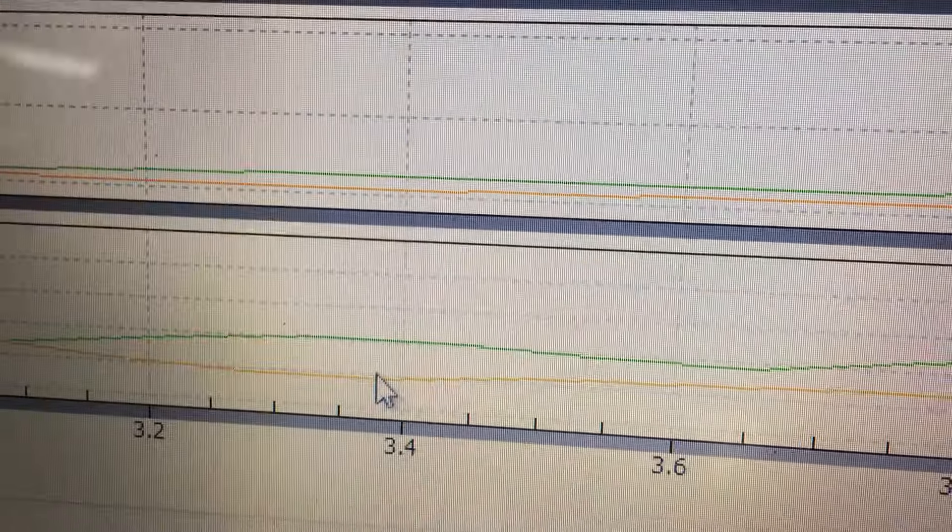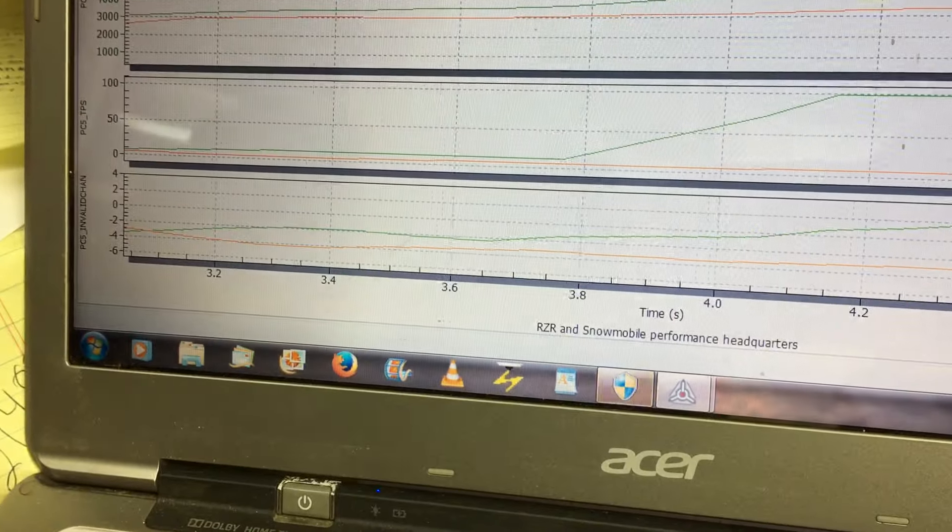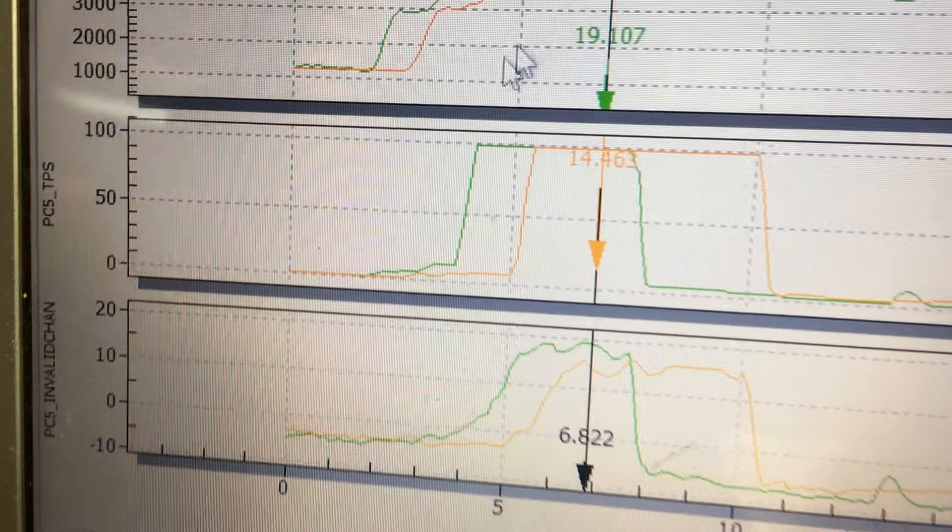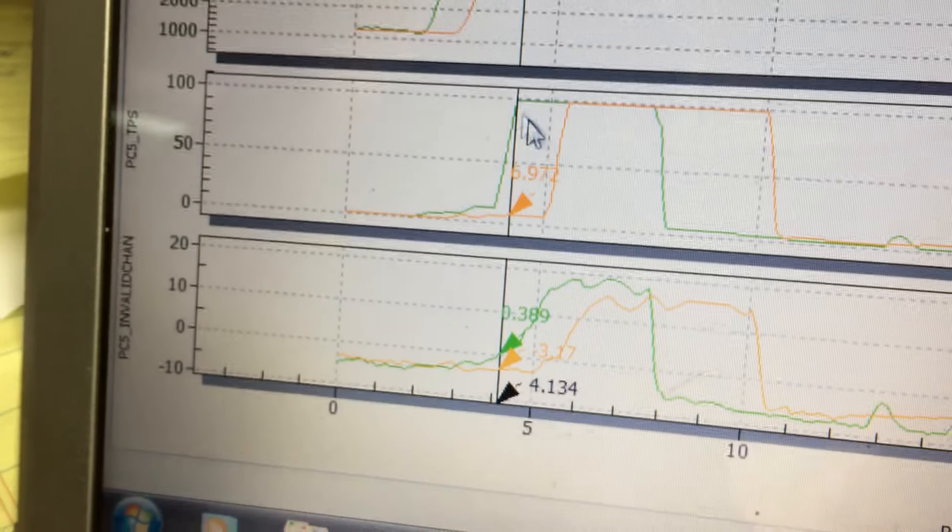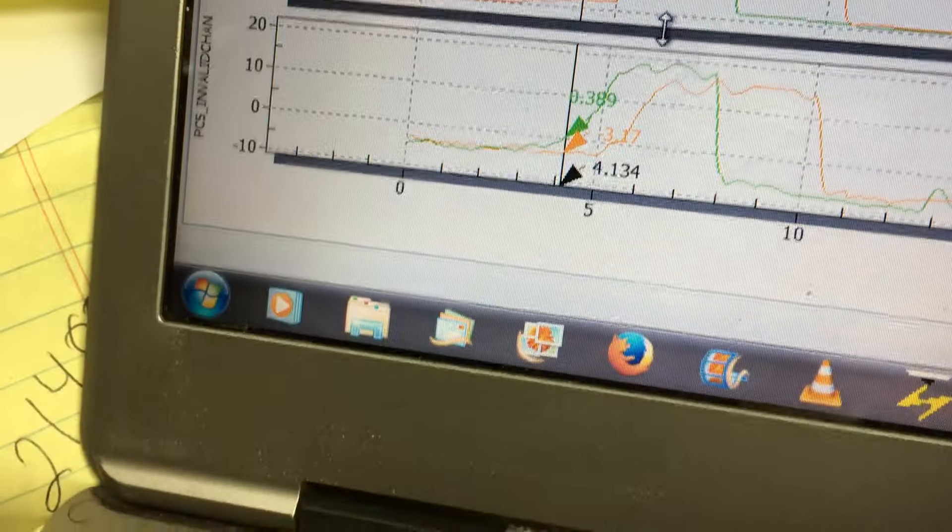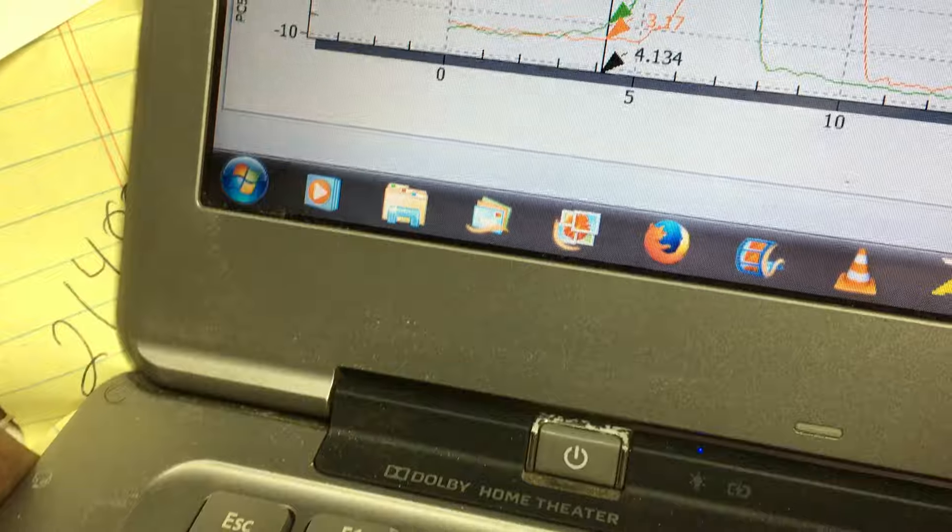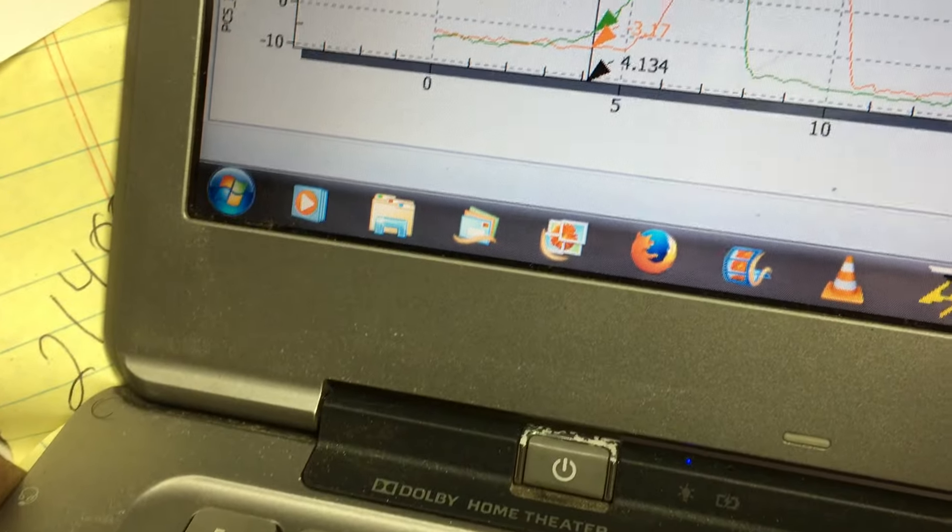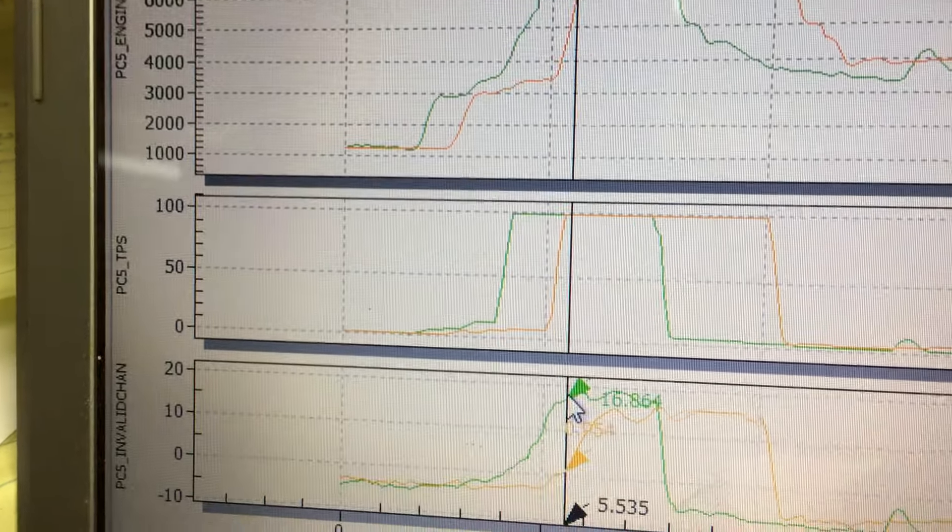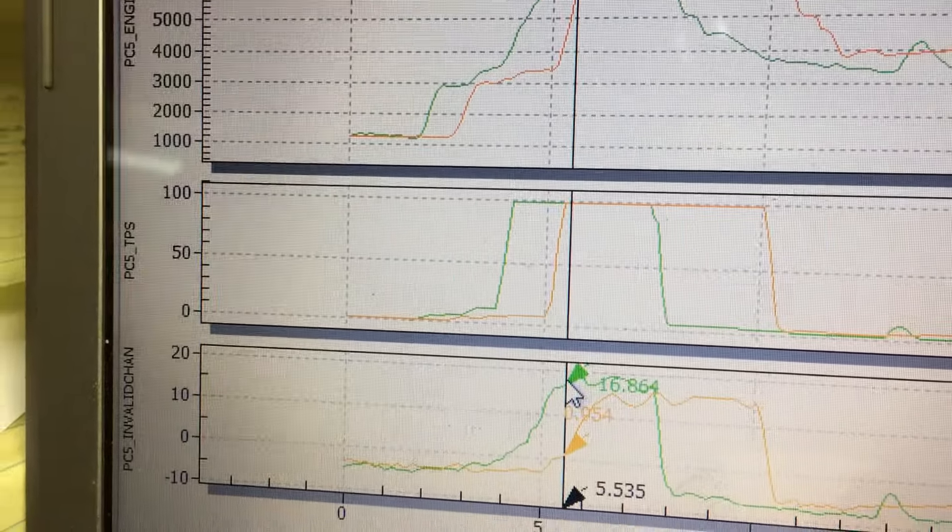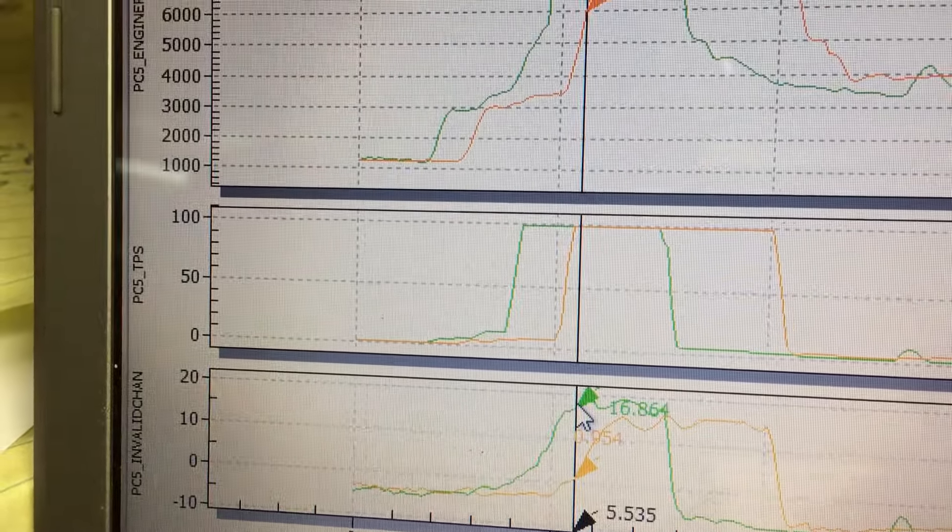And now if we come and look at ours, where we go full throttle here until we're in full boost, we're at 4.13 there and we are 5.5 there.